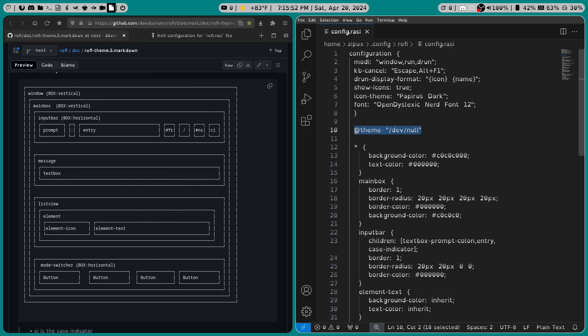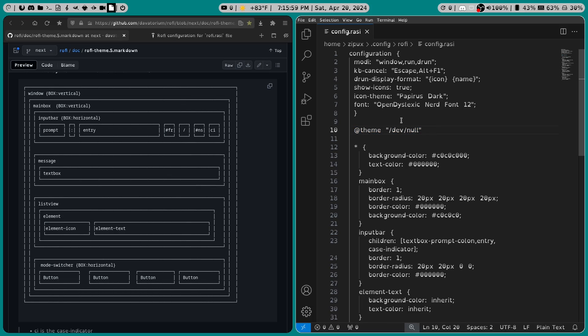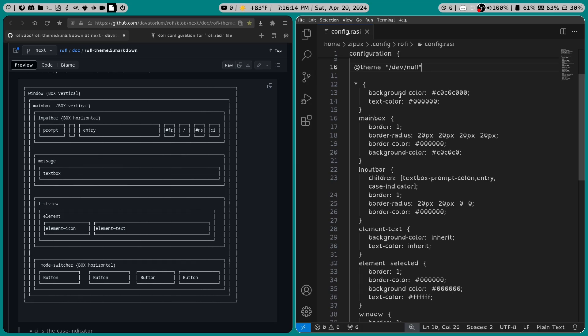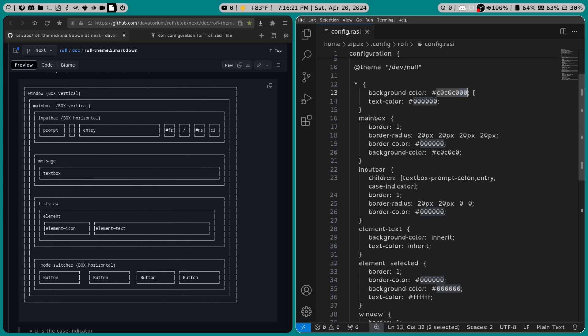And I've got this line in here because we need to specify that the theme path is null, because our theme is going to be located inside this config.rasi file, which I should mention that your file should be in .config/rofi. Anyway, I've set the background to c0c0c0, and I added these extra zeros in here because I want my background color to be transparent.